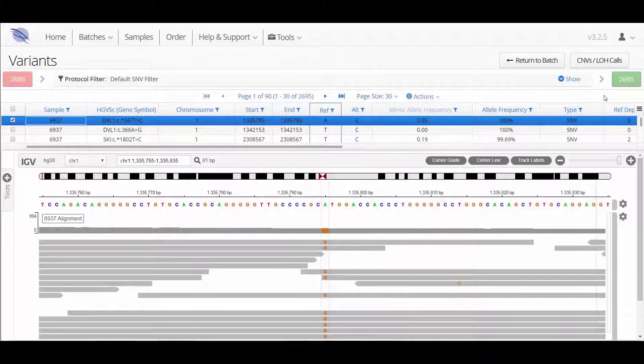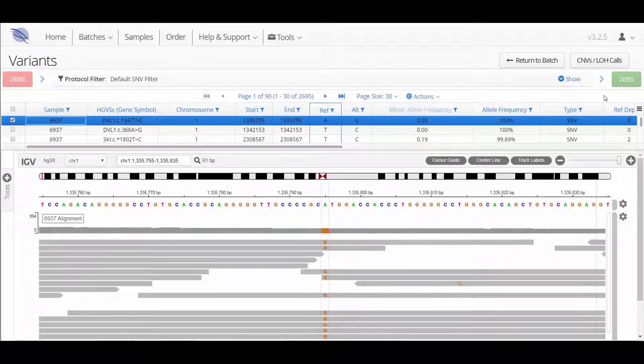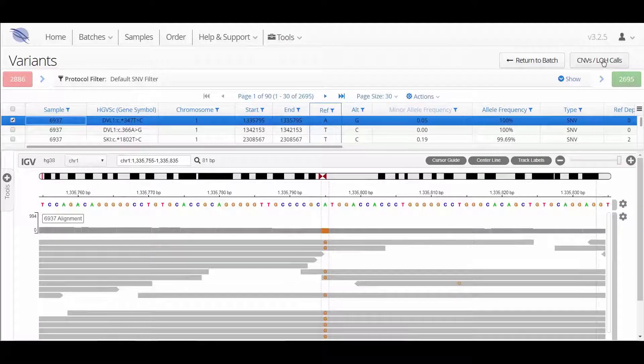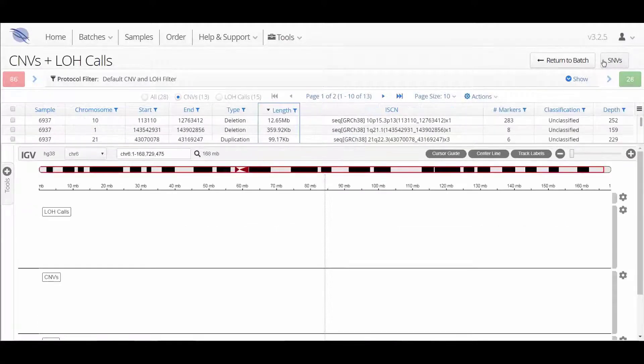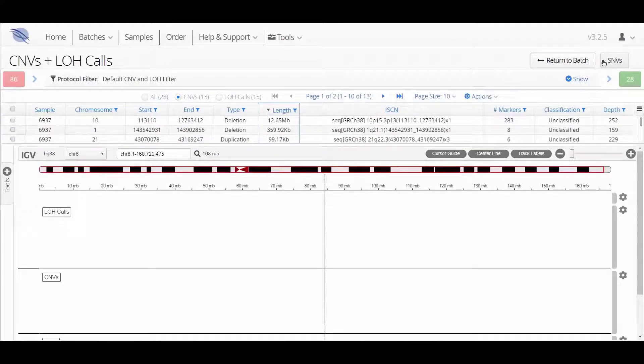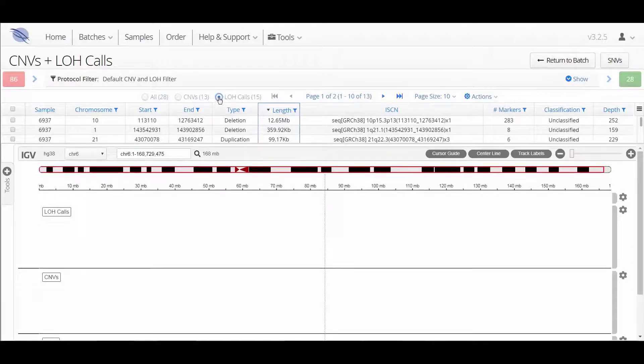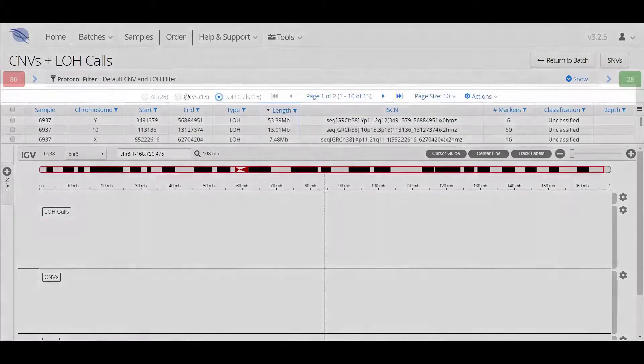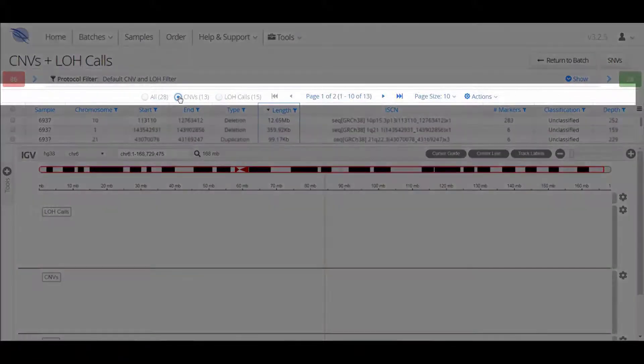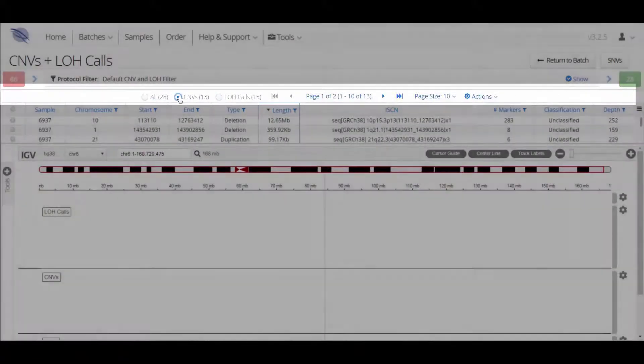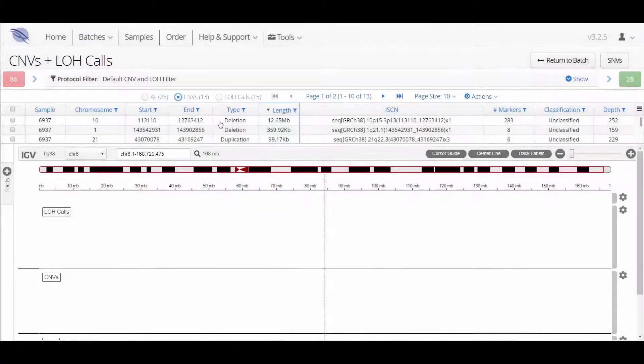You can easily switch to looking at CNV and LOH data by clicking on the button. The table will then display all the calls and you can choose to look at just CNV or just LOH data accordingly.